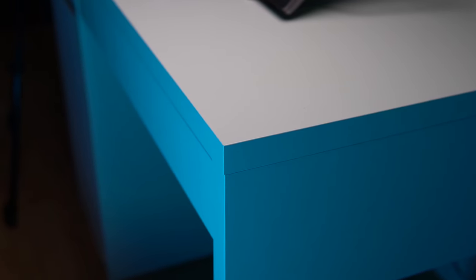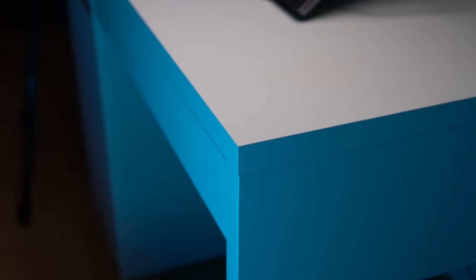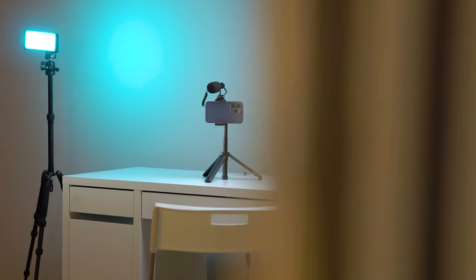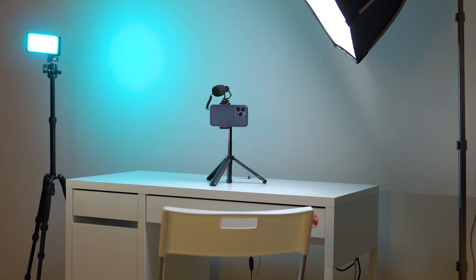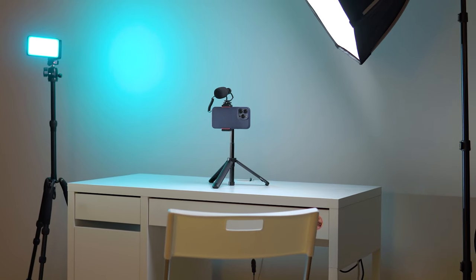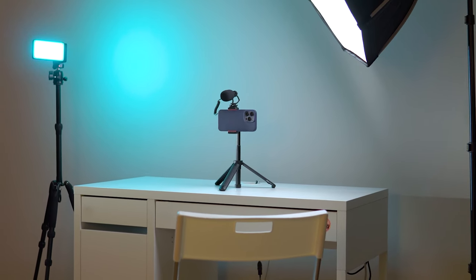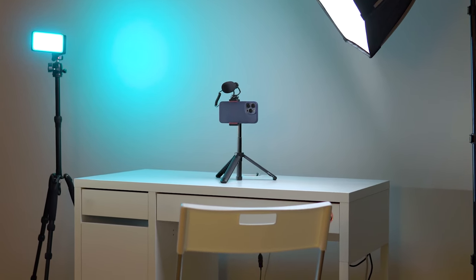Perhaps the main drawback of this desk is that it doesn't have a protruding tabletop, so there is no way to attach a microphone boom arm to it. I will tell you how I got around this situation a little later.